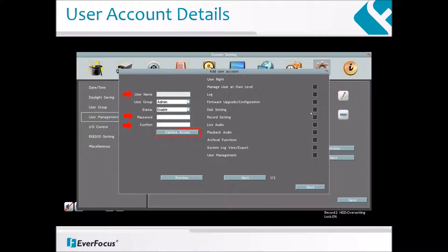Camera Access: click to bring up a new settings page and check the boxes to enable the live, playback, or PTZ functions of the cameras for local or remote access. User Right: check the boxes to enable the functions for the user account.